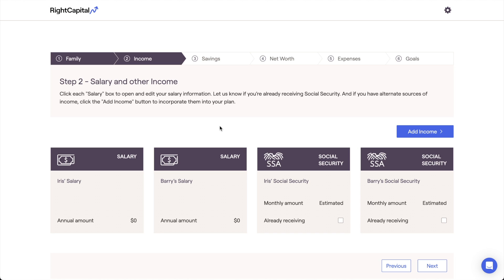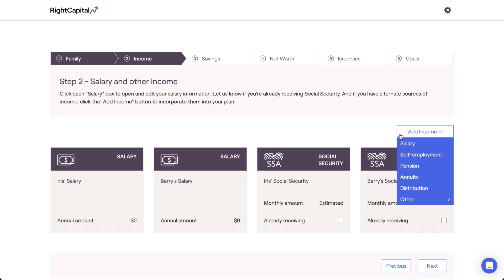The income step of the initial data entry process allows you to enter a household's primary income sources into their RightCapital financial plan. This includes client salaries and social security benefits, in addition to other income streams such as self-employment income, pension income, and more.